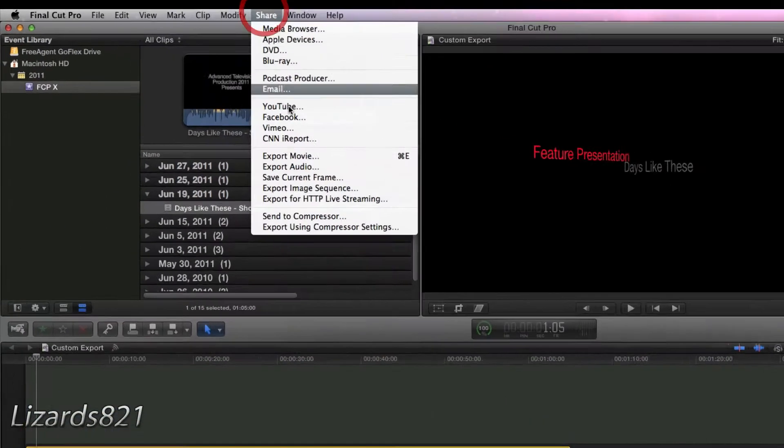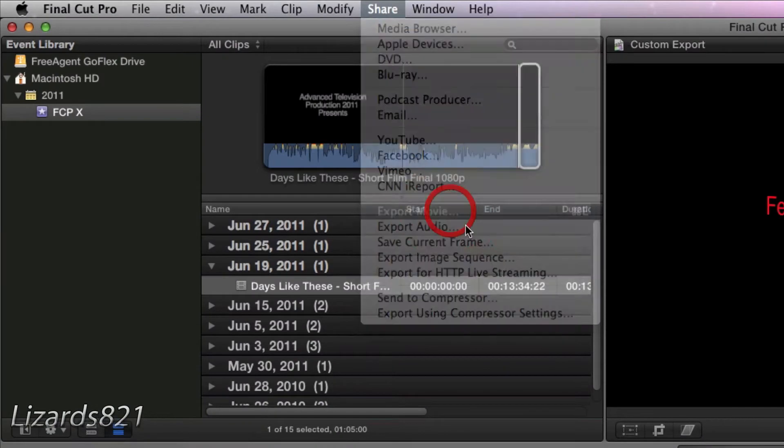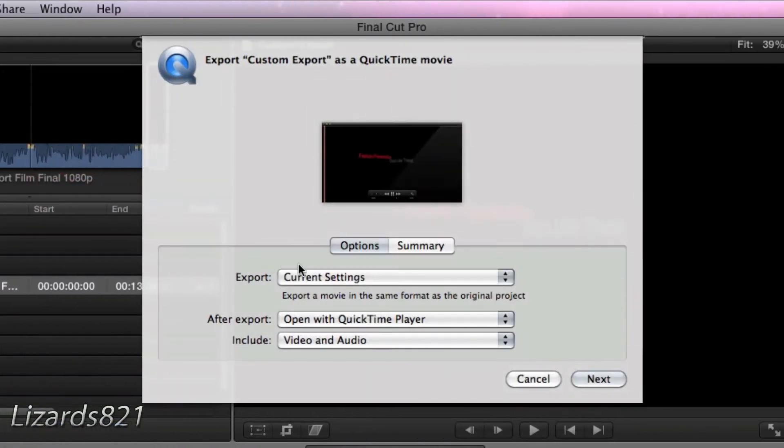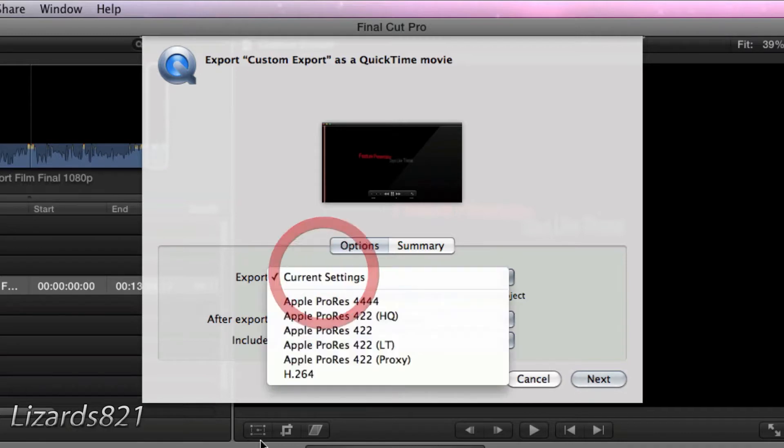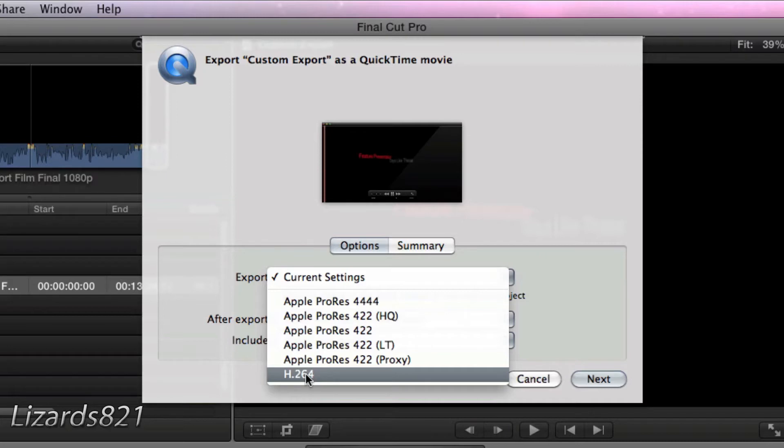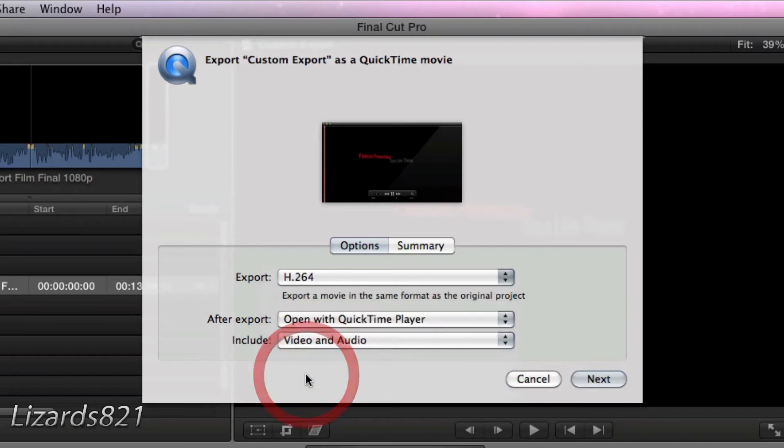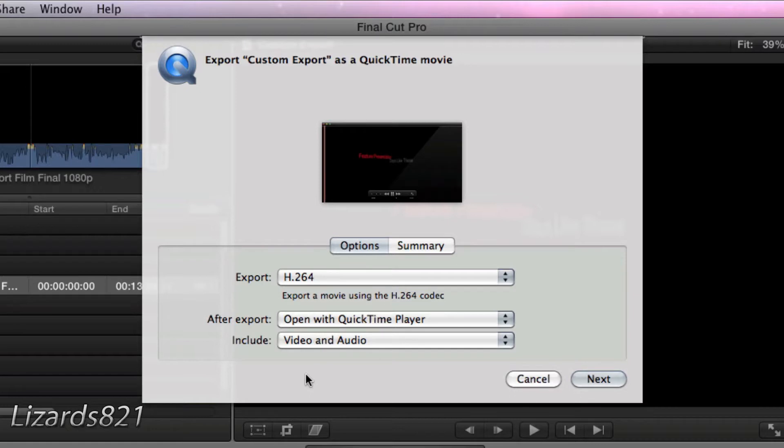So we go ahead and choose Share, Export Movie. You will see you get just barely any options. You choose Export Current Settings, as well as Apple ProRes, which is very common. And there, this is what we need, H.264 for YouTube. So you go ahead and select that, and you don't see that many options here. Unlike Final Cut Pro 7, you don't get that box where you can adjust the quality and the audio quality and whatnot.